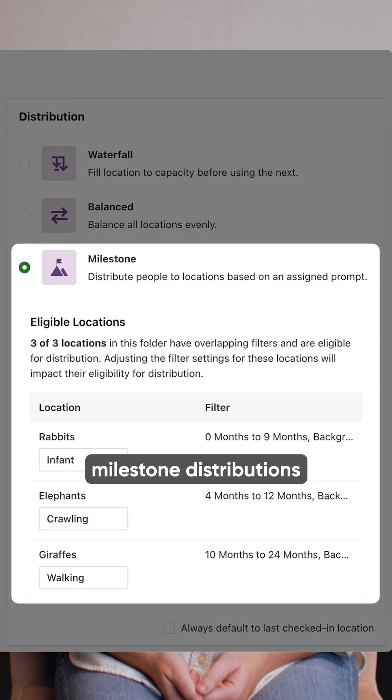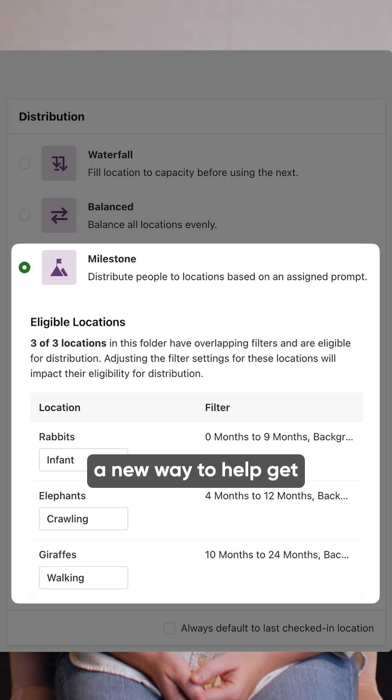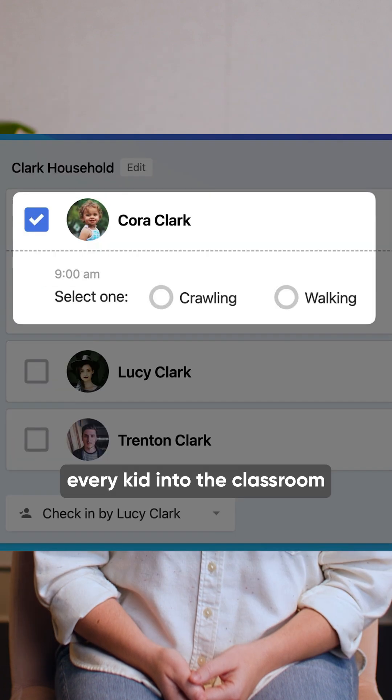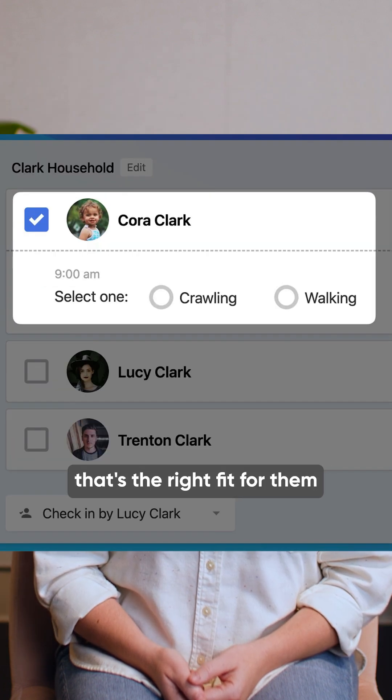In Check-ins, we introduced Milestone Distributions, a new way to help get every kid into the classroom that's the right fit for them.